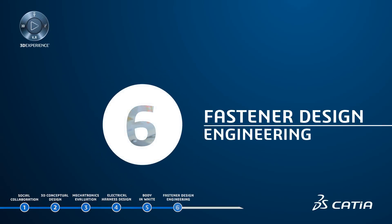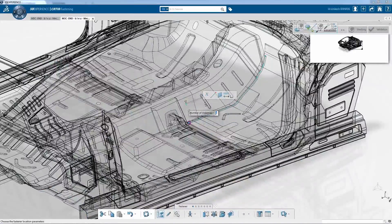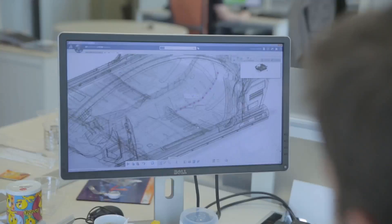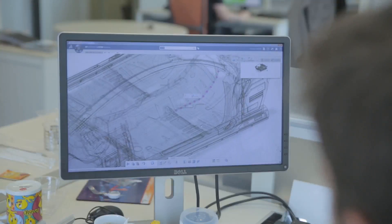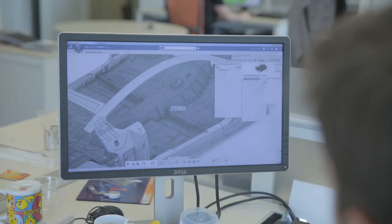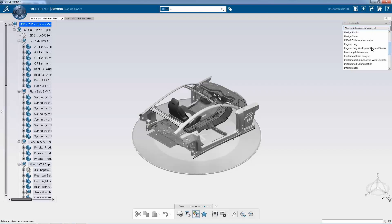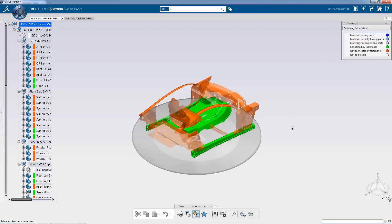Fastener design engineering. Let's move on with the chassis of the car. With the fastener designer role, you can design fasteners ranging from simple to sophisticated easily and with scalability. You can reuse existing assets and automate repetitive tasks to improve design time and productivity, and also analyze design impact by easily navigating among fasteners and fastened parts with a simple but powerful review.